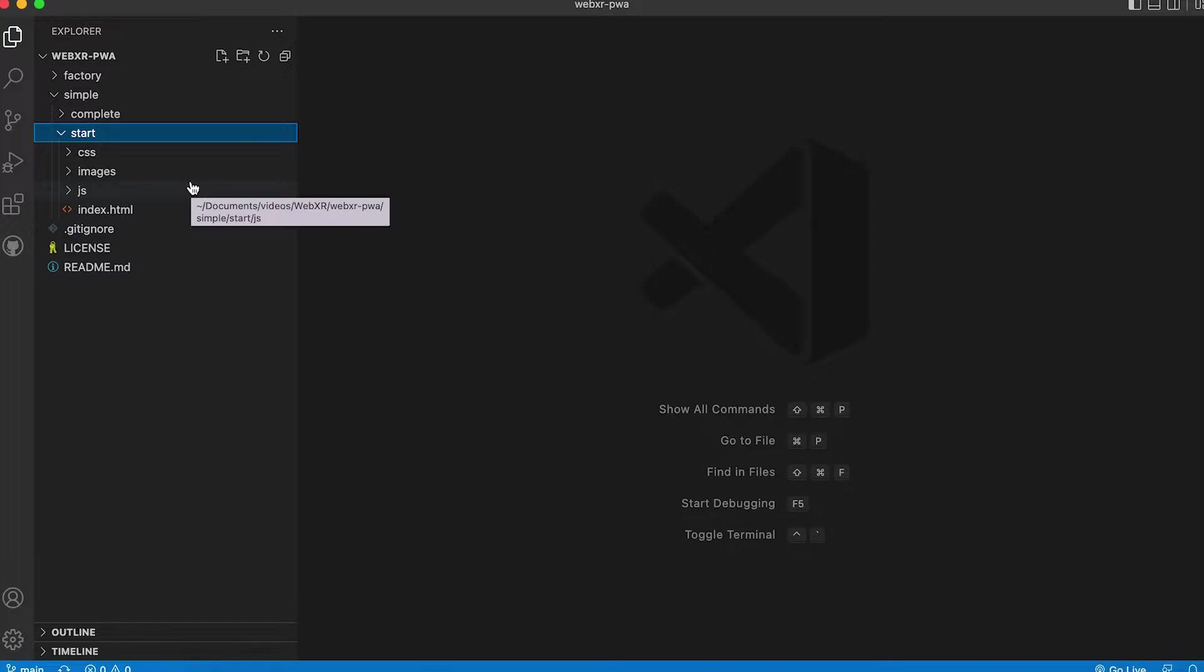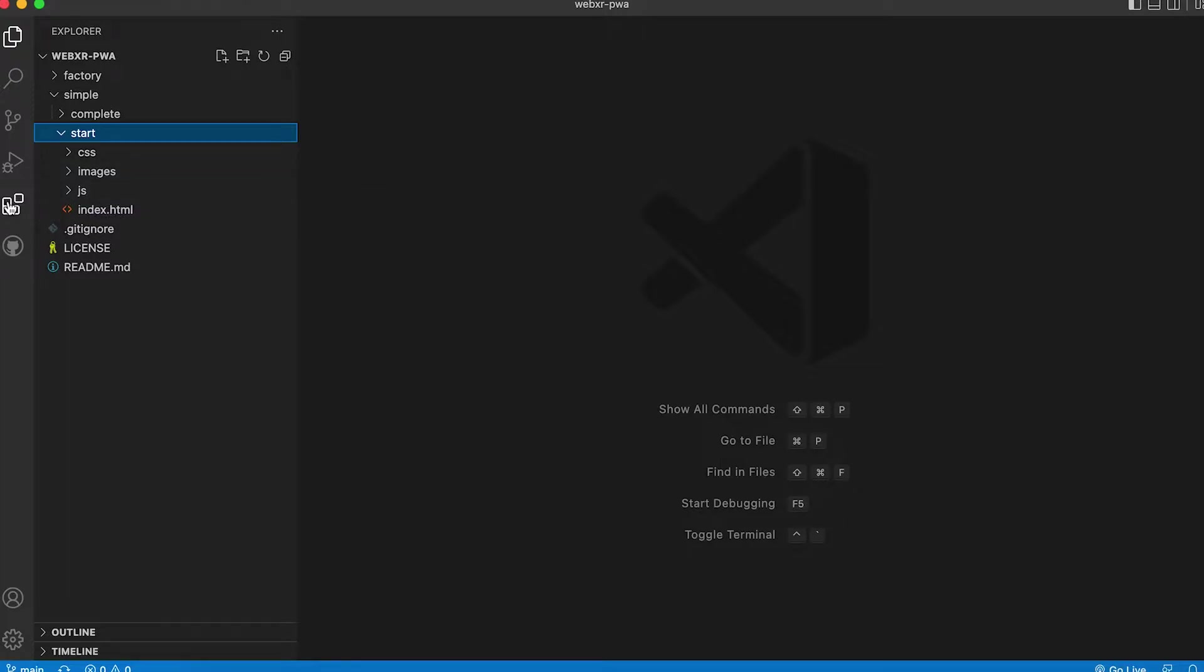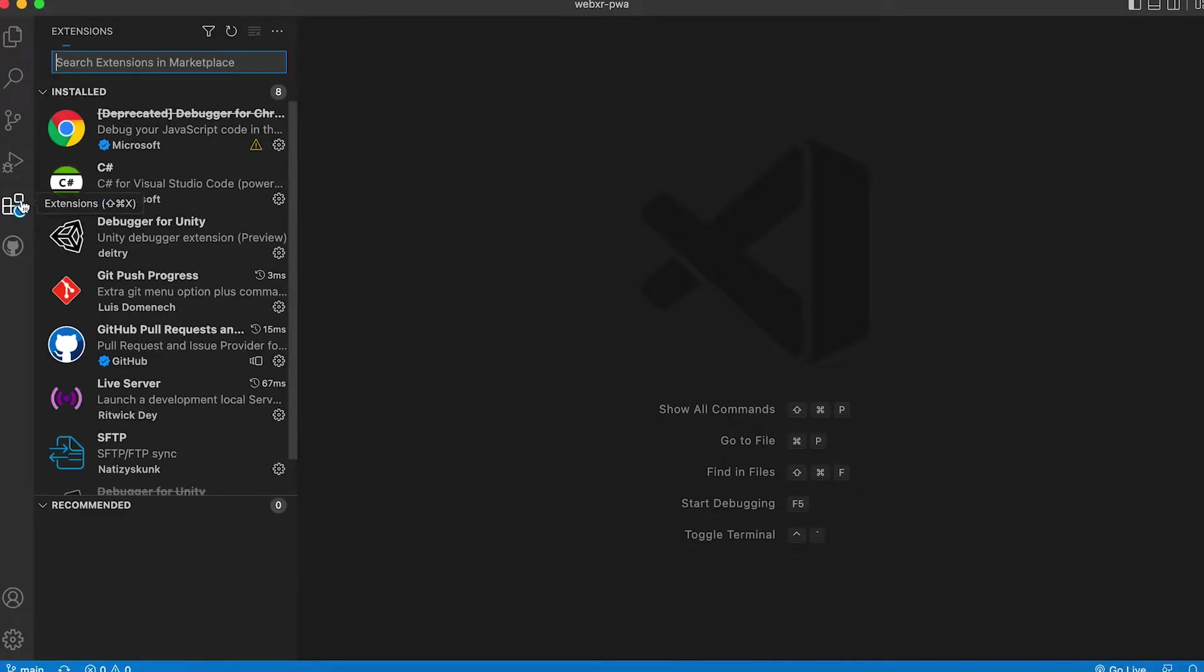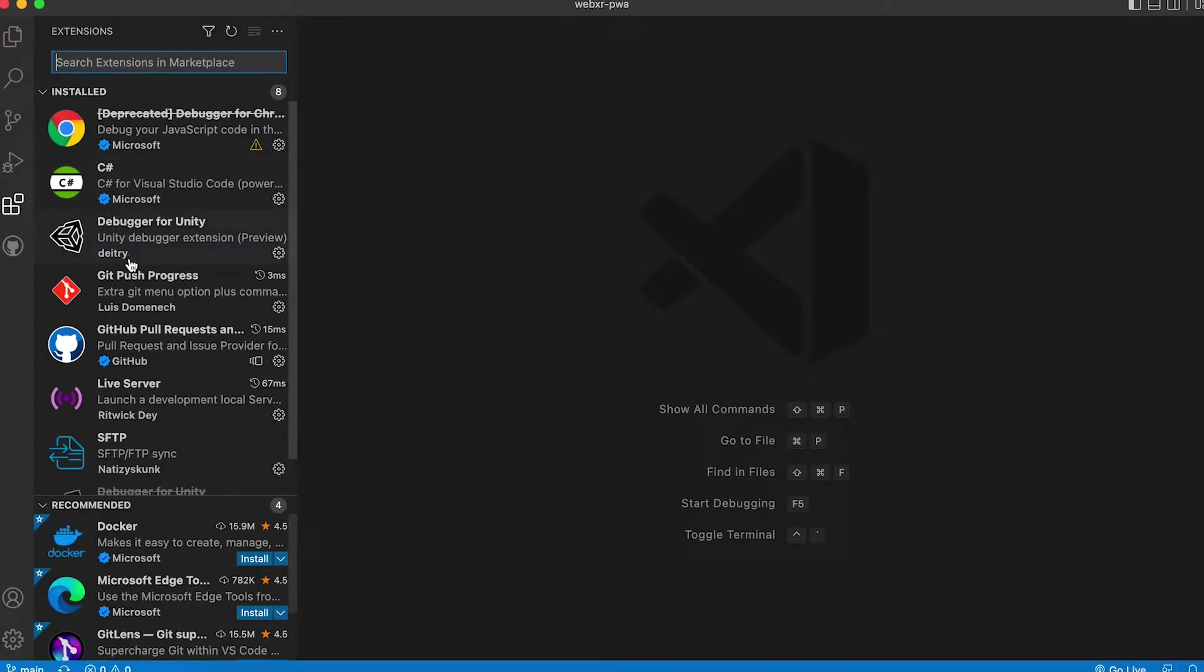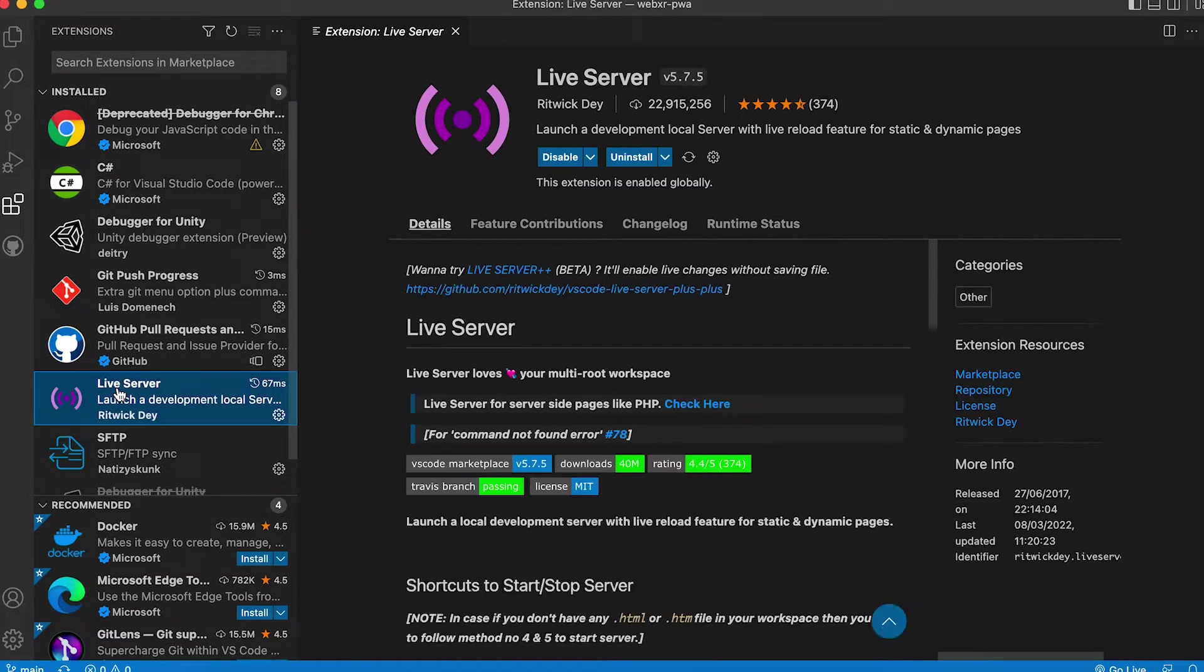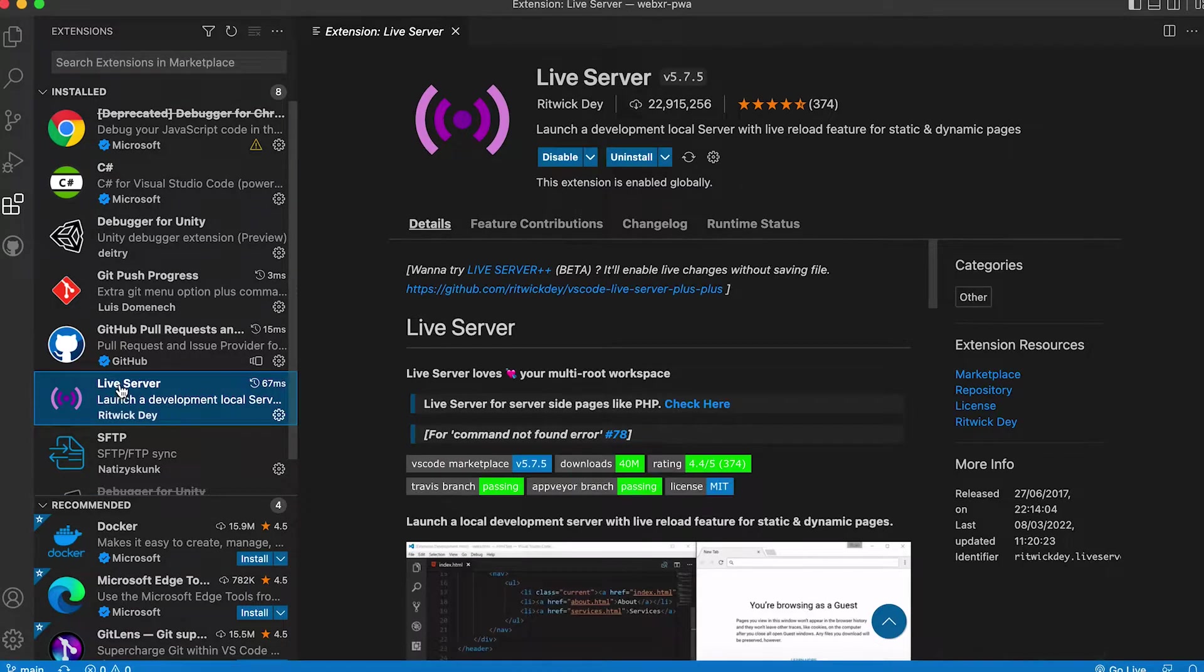If you're coding along then open Simple Start. This is a super simple website. VS Code has a great extension called Live Server. I recommend installing it. But there is a problem.